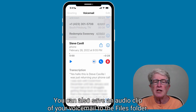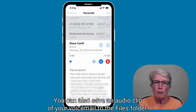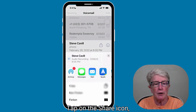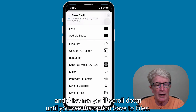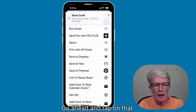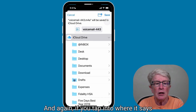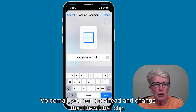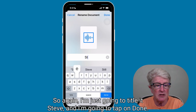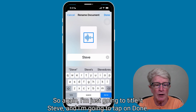You can also save an audio clip of your voicemail to the Files folder. Select the voicemail you'd like to save, tap the Share icon, and scroll down until you see the option Save to Files. Tap on that. If you tap into where it says Voicemail 443, you can change the title of that clip — just type the name you want and tap on Done.